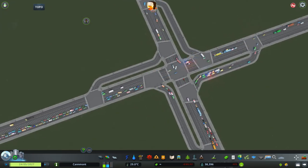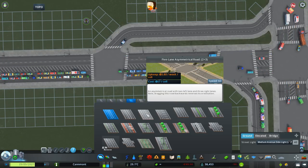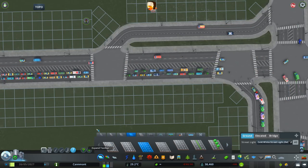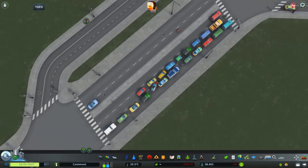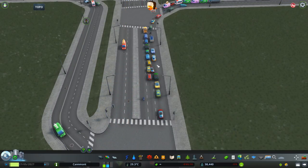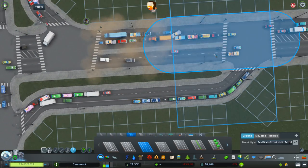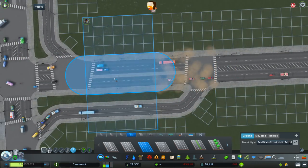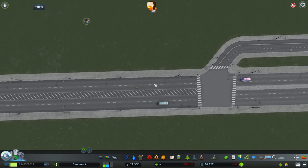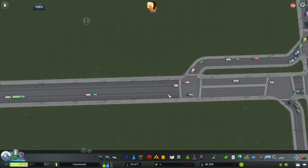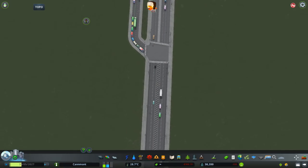Now we are going to upgrade the roads. For the segments between these two nodes I want to use the two-plus-three road from Network Extensions — the five-lane asymmetrical medium road, two plus three. I need to make sure that the three lanes are facing towards the intersection, because the outer lane is going to form the leaving lane or the turning lane for turning right. I'll do that for all the other connections as well.